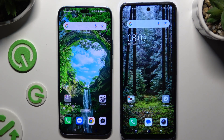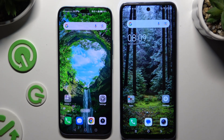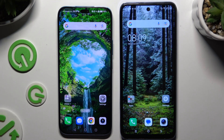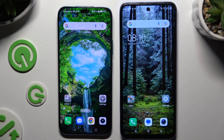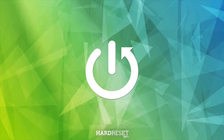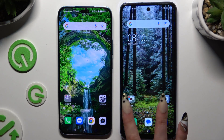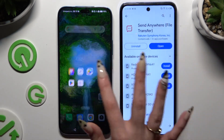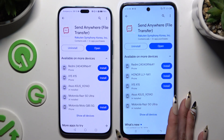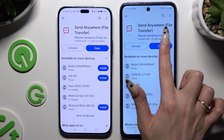Today I would like to show you how you can transfer files from an Android device to TeknoPovo Neo3. Begin by opening the Play Store on both devices and getting the free app Send Anywhere. When it's ready, launch it.